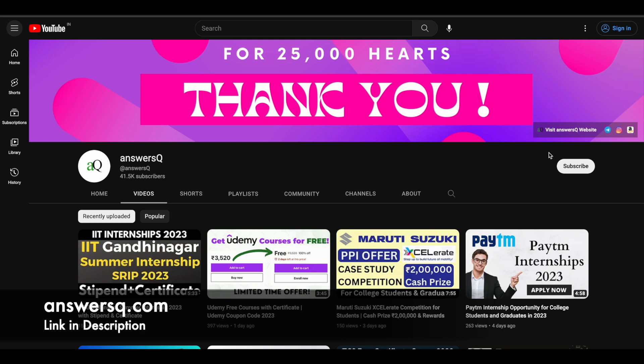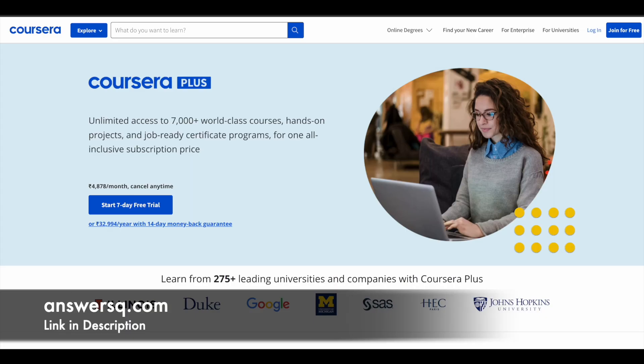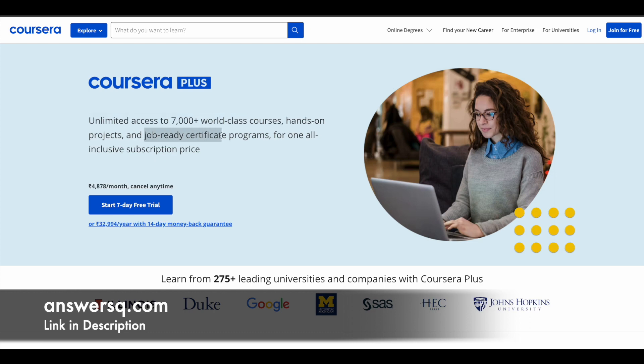Here's a small update regarding Coursera Plus. If you want to buy any course from Coursera, instead of buying that single course, you can opt for Coursera Plus. With the Coursera Plus subscription, you can get unlimited access to 7,000+ world-class courses, guided projects, and professional level certificate programs.